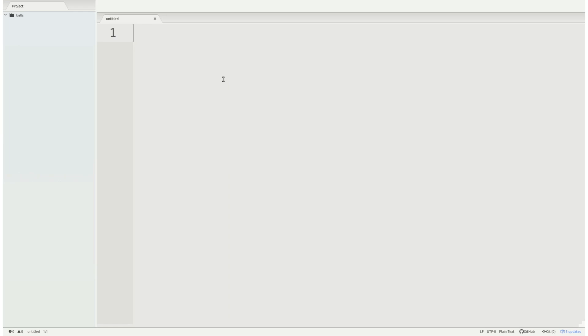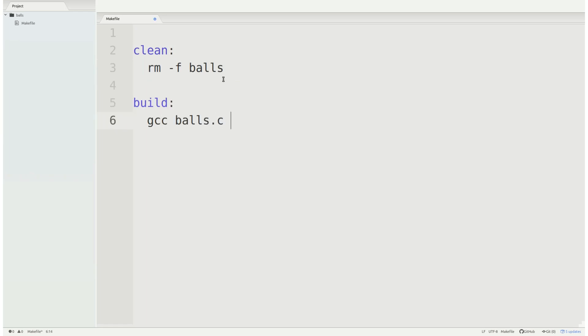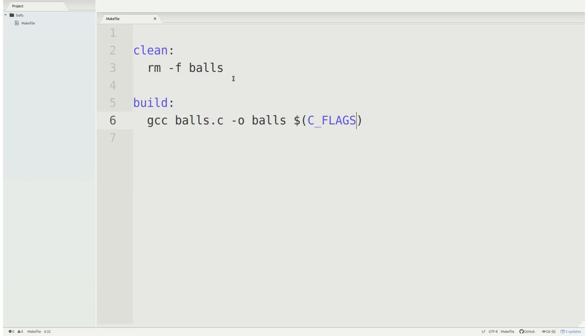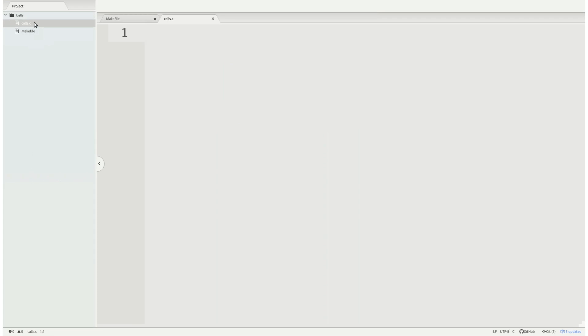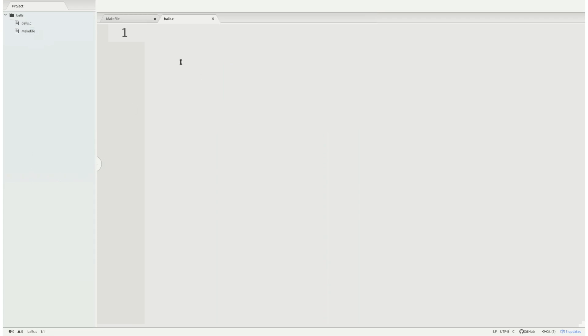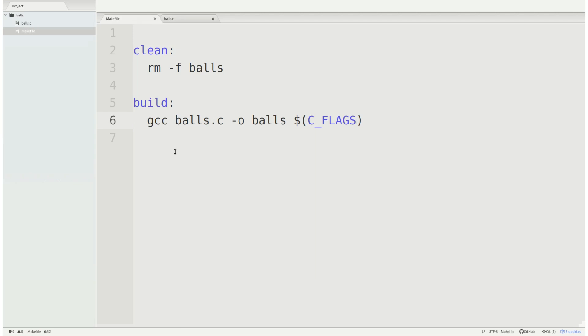So let's get started. First things first, because we're working in C we're going to go ahead and create a makefile. We're going to call it balls.c and we're going to have some C flags and libraries that we want to include with our executable here.